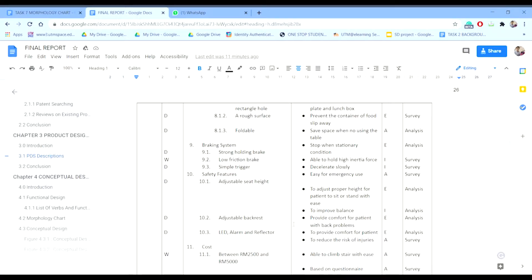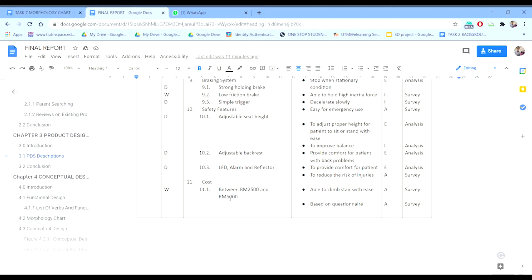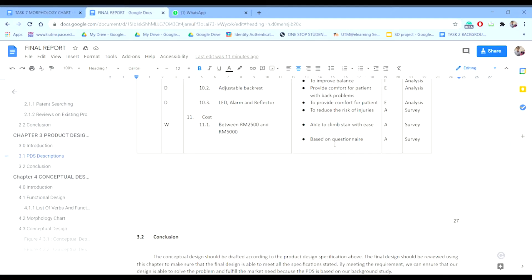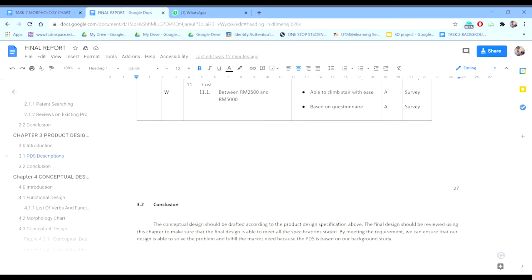The tenth is the safety feature, which includes an adjustable seat height — adjusted to the proper height for transfer or standing. This is explicit with reference from analysis. The next demand is adjustable armrests to provide comfort for the patient. The extra safety features are an emergency alarm and a reflector, which reduce the risk of injury. These are assumptions. The final design should be reviewed using this specification chart to ensure the design meets all requirements. By meeting these requirements, our design can solve the problem and fulfill the market need, as the PDS is based on our background study.